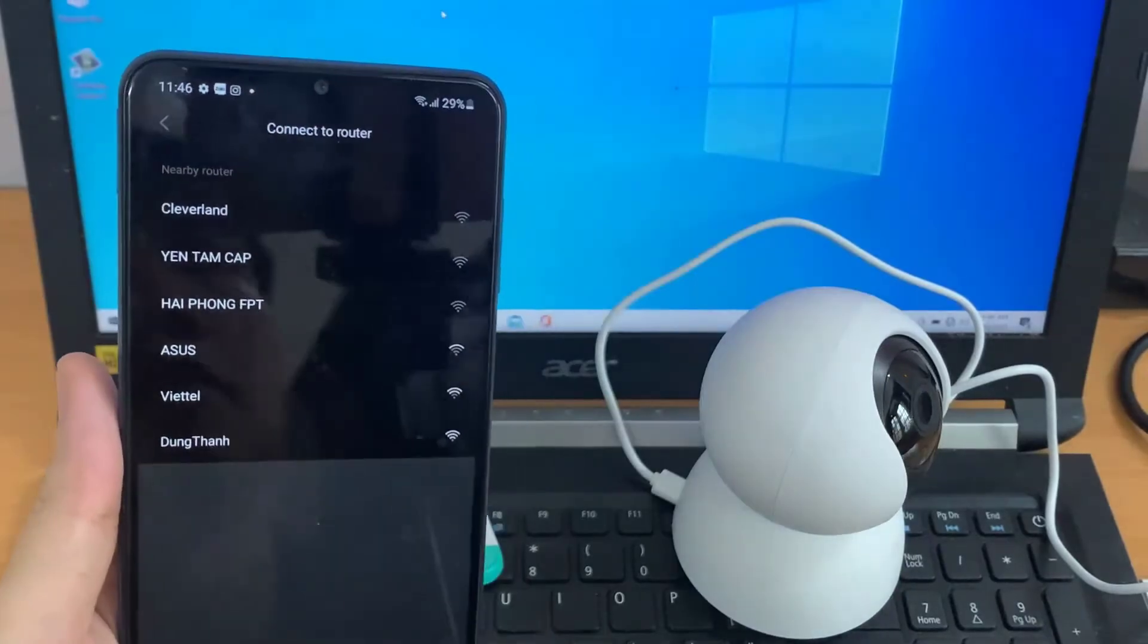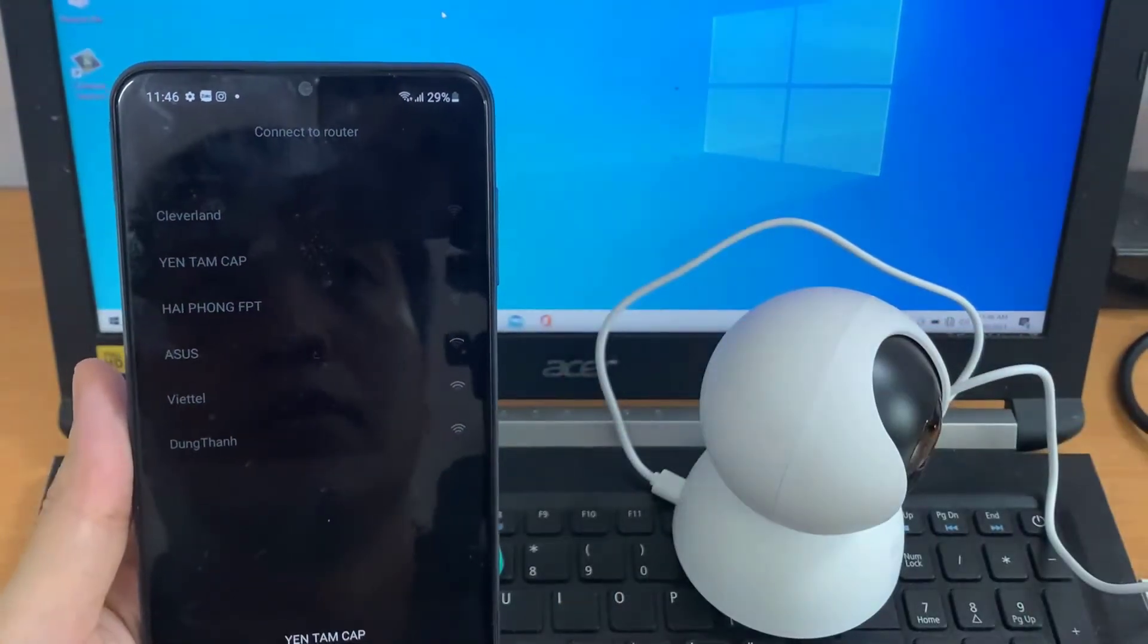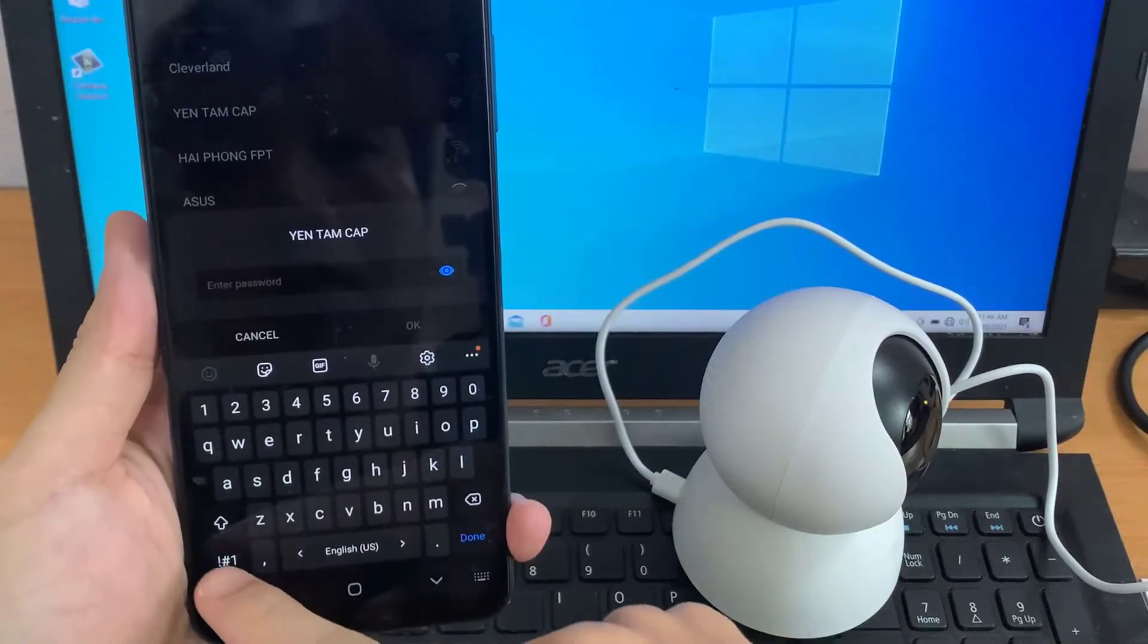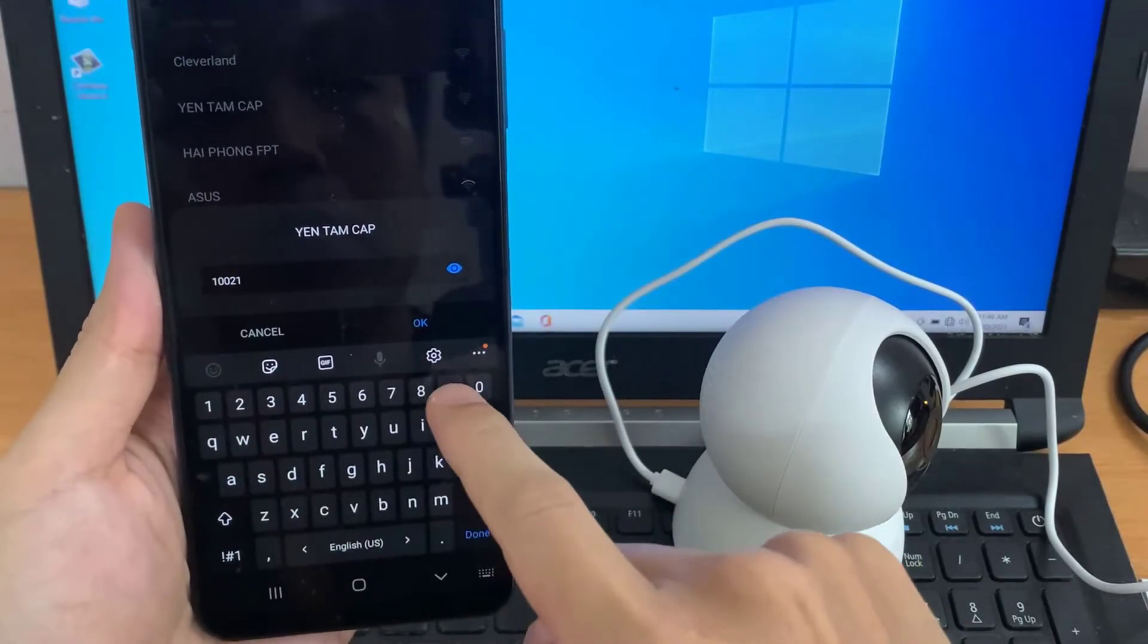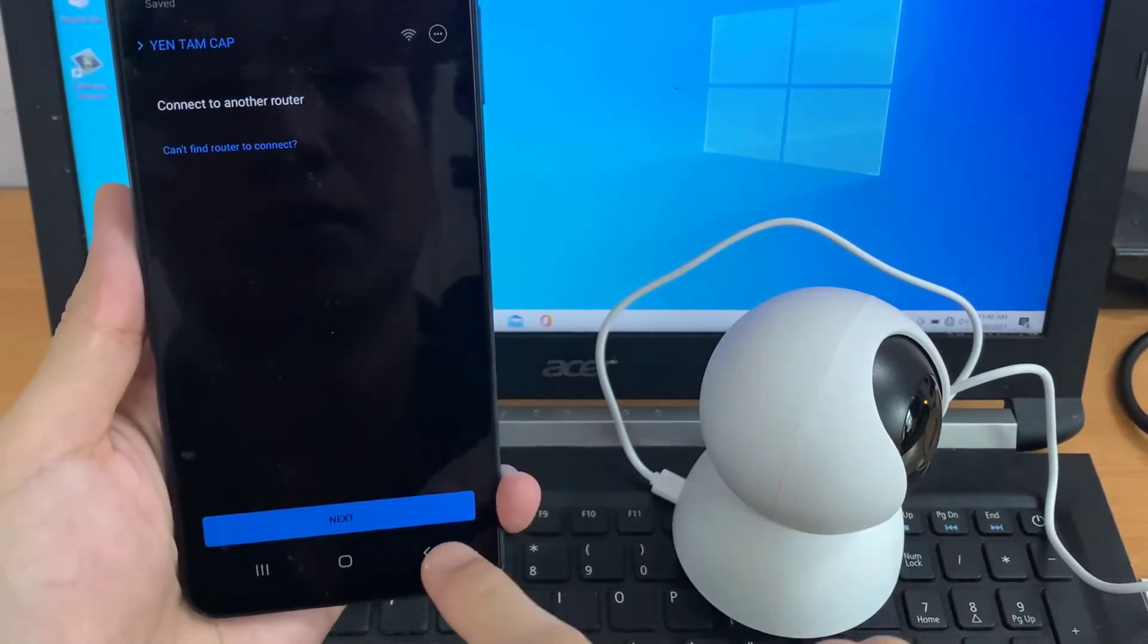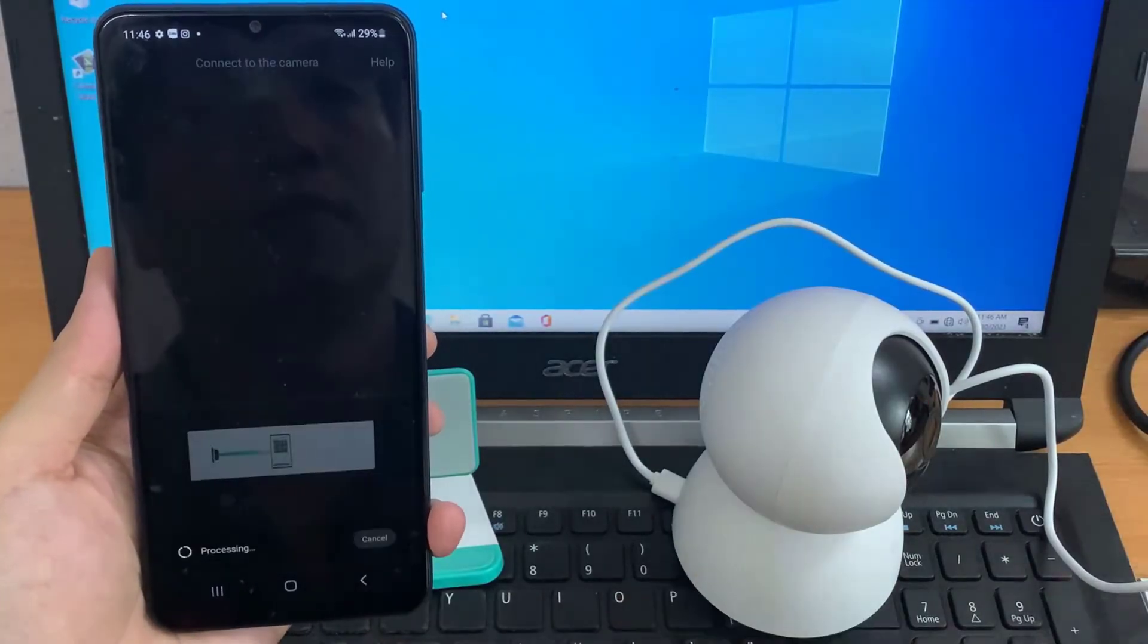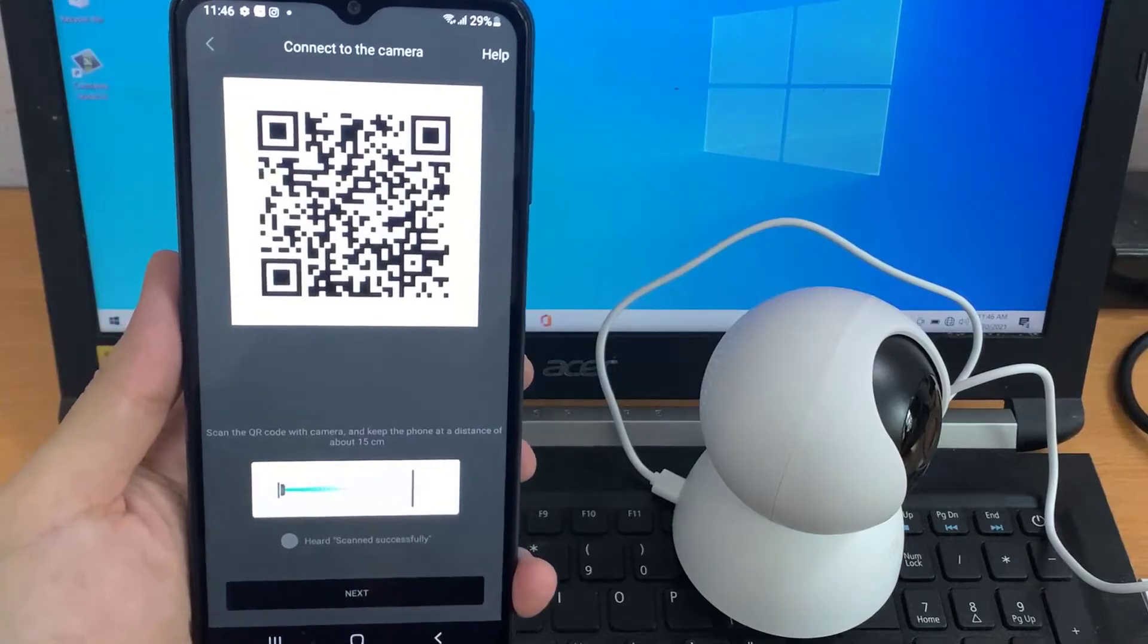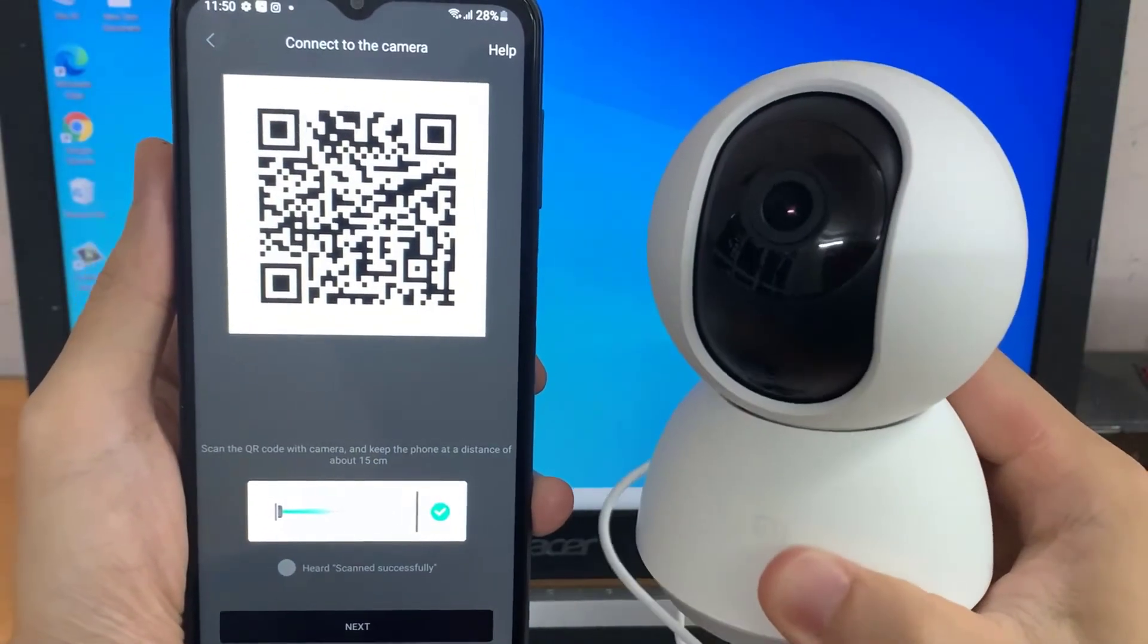And we have to connect to our Wi-Fi. Now we have to scan the QR code from our smartphone.